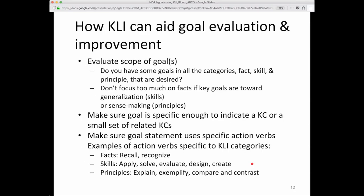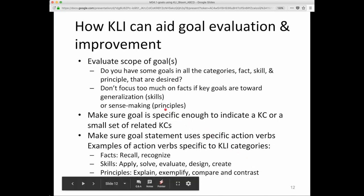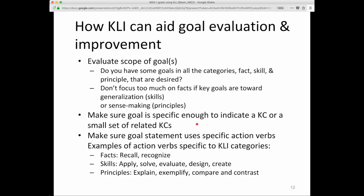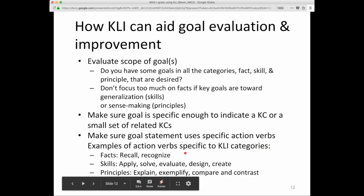How can you create goal evaluation and improvement? CLI can help you evaluate the scope of goals. Do you have some goals in all the categories? In most domains there are usually facts, skills, and principles. Don't focus too much on facts if the key goals are toward generalization — that's skills — or sense-making — that's principles. Also make sure the goal is specific enough to indicate a KC or a small set of related KCs, because often goals are way too general in their expression.